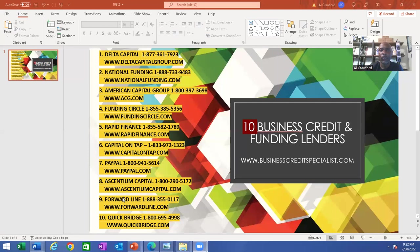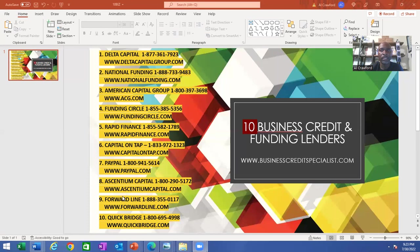This is an important list of 10 business credit and funding lenders. Very important if you're looking for working capital, expansion, equipment, supplies, payroll help, or any other emergencies for your business.